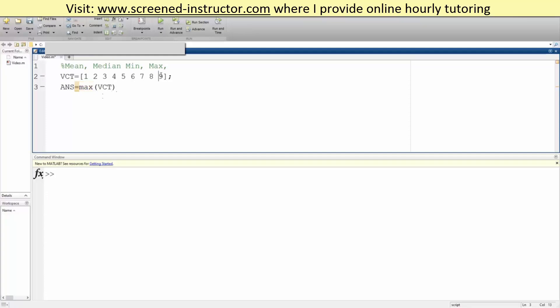And the last one, which is max. So maximum, you simply write max. It should be 9. We hit run, we get 9. So we went over mean, median, min, and max in MATLAB.